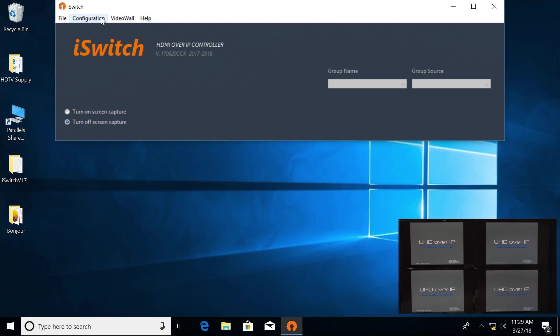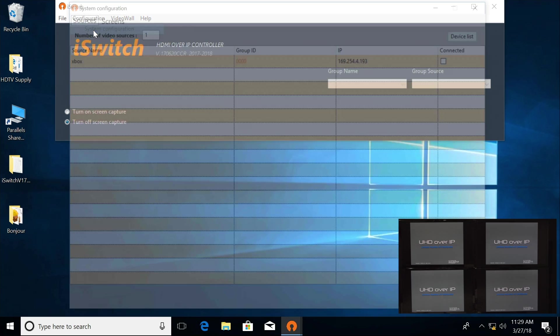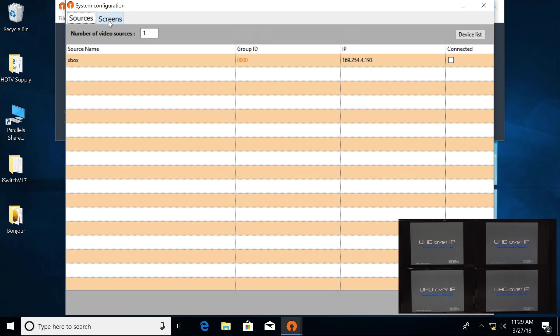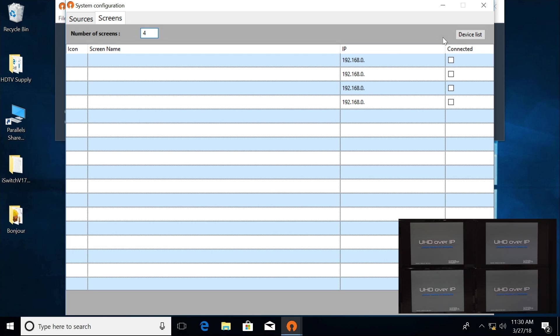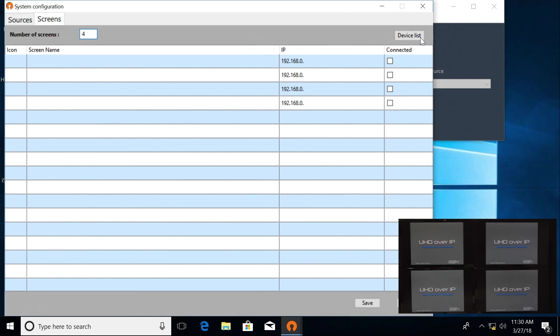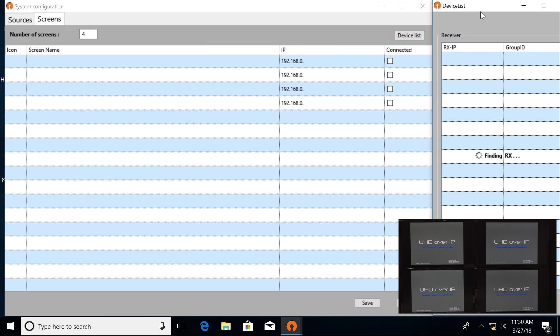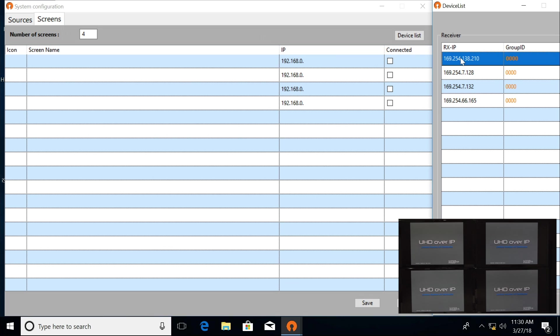Now I'm going to go back up to Configuration, System Configuration, Screens. I have four screens set up. Slide this over so it's easier to see. Go to Device List. Here are my four receivers. I'm just going to highlight and do the dragging over.